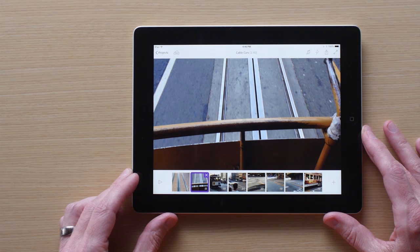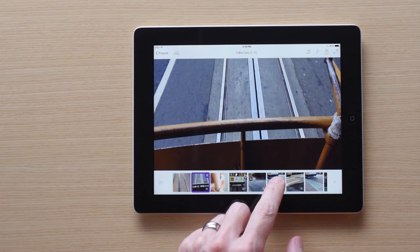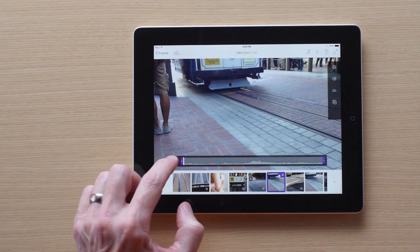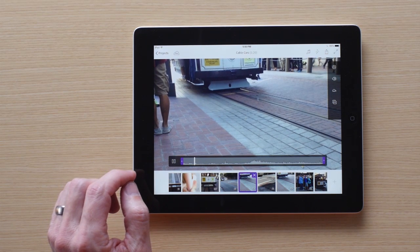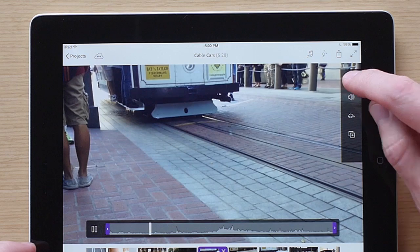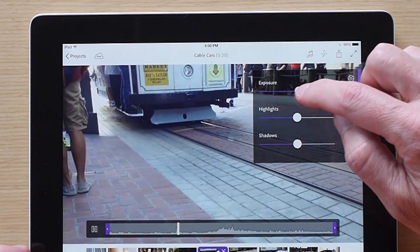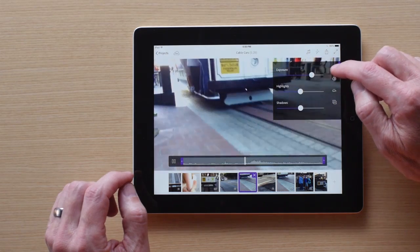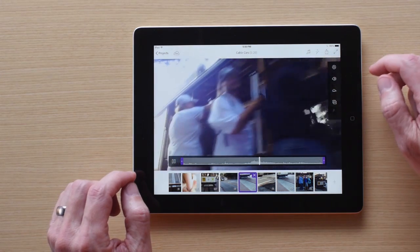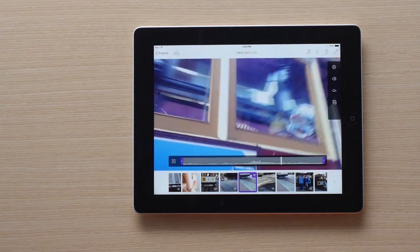Let's adjust the image qualities of this clip. Tap the shutter icon right there at the top. These are the brightness controls. Use the sliders to adjust the exposure, highlights, and shadows of your clip. You can do this while the clip is playing if you want to see how the changes affect the whole clip.